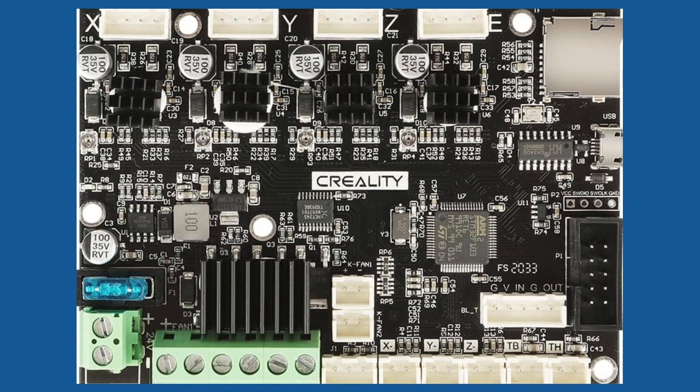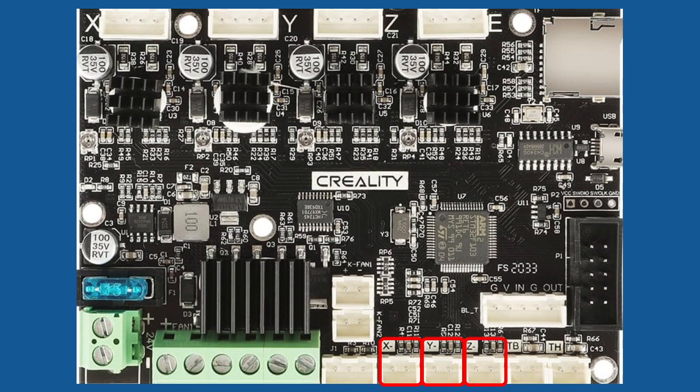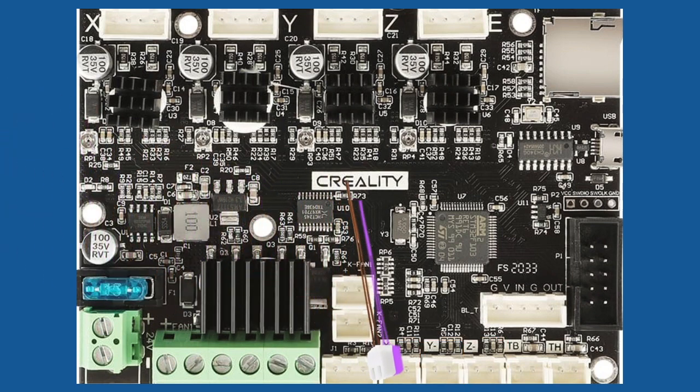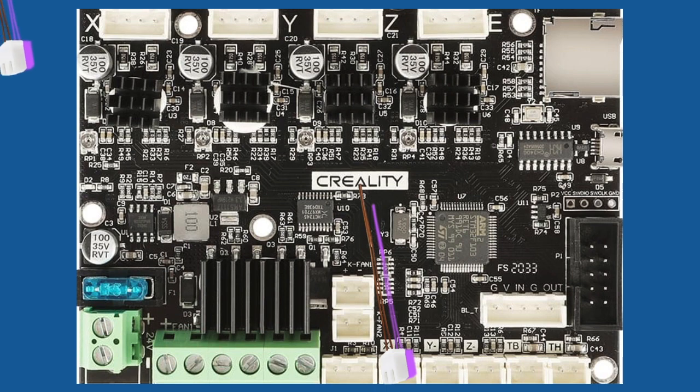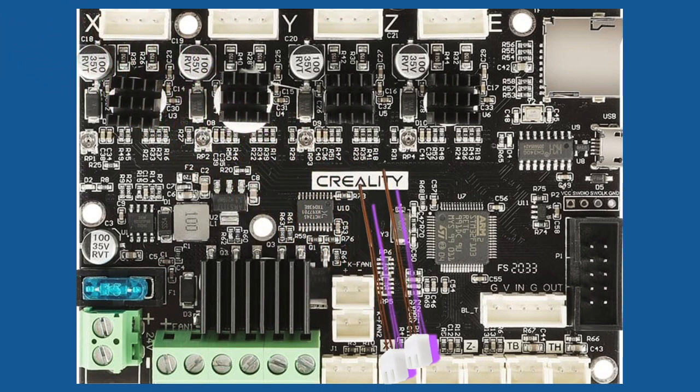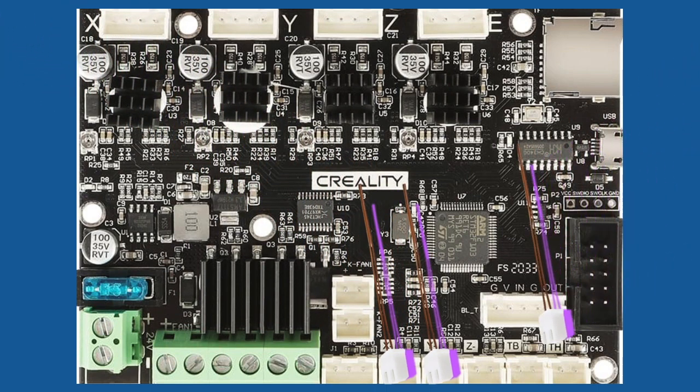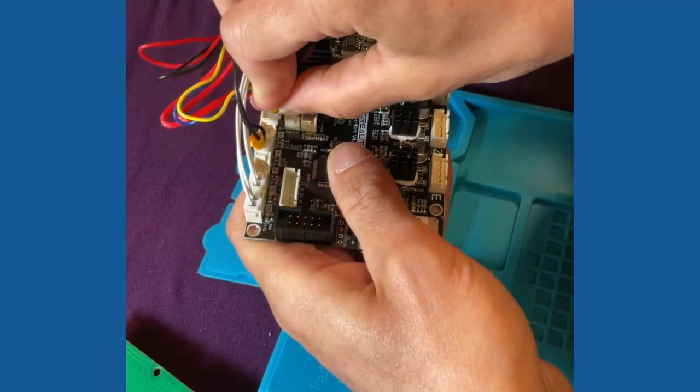We are now going to plug in the X stop, the Y stop, and the Z stop. These are the switches that allow the 3D printer to automatically home and therefore know its position in space relative to that home position.